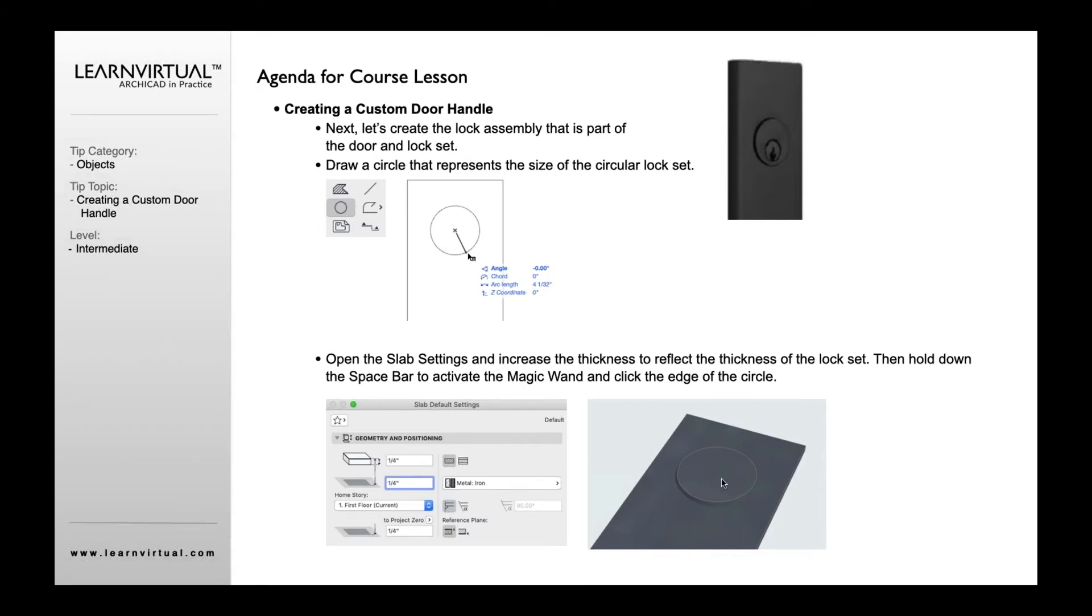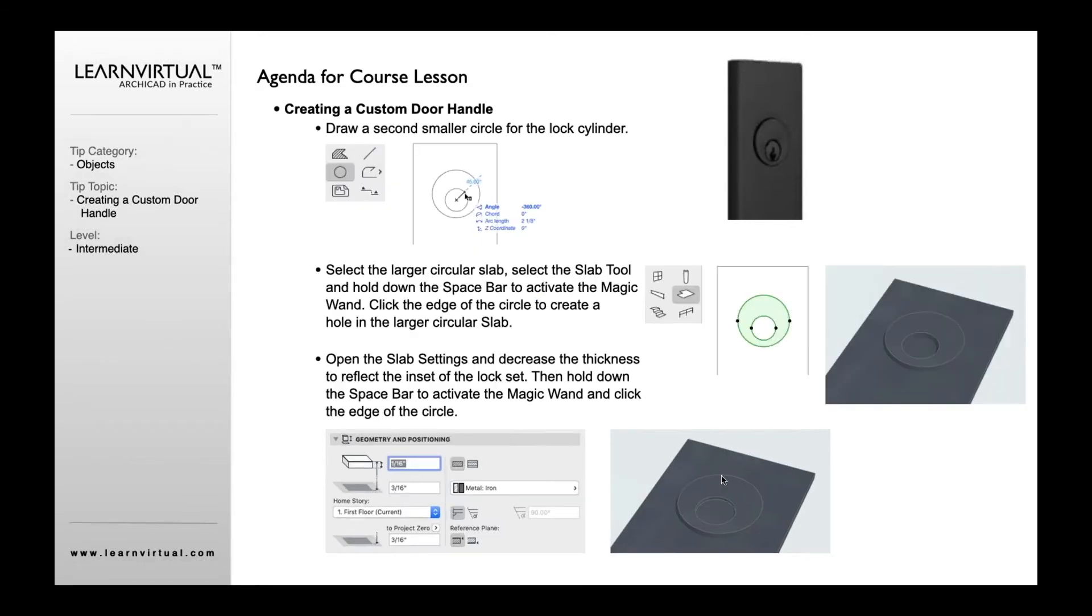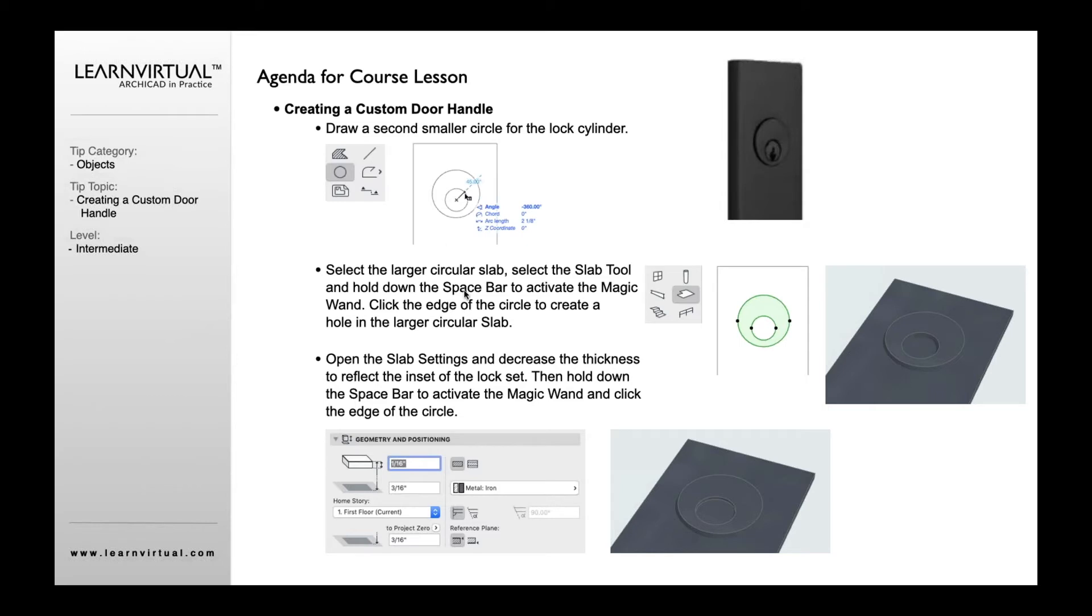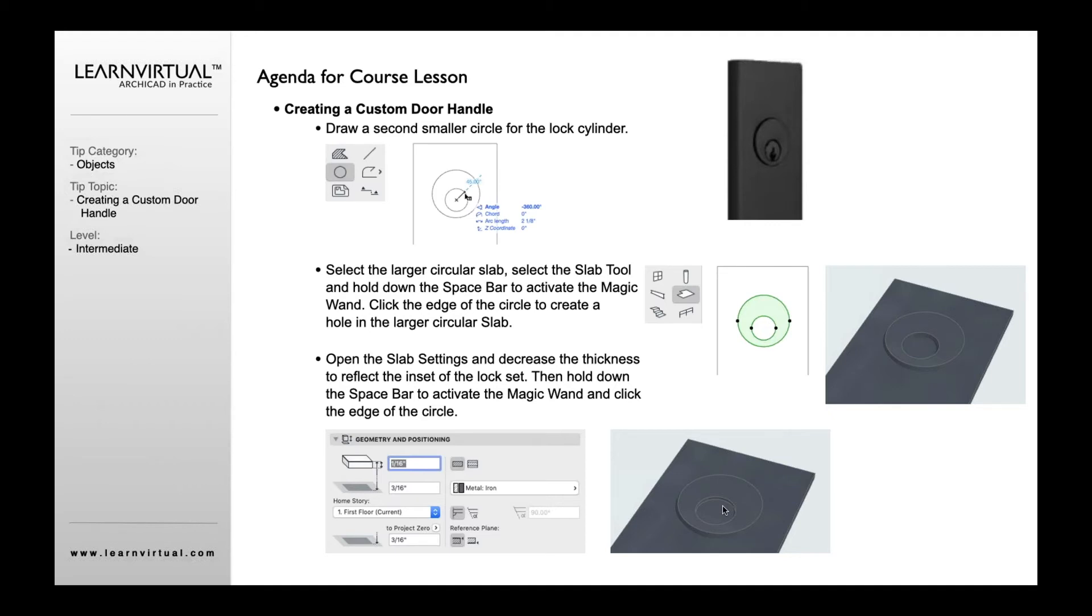I'm then going to draw another circle here for that inside edge. Then I'm going to select that original circle slab I created, and with my slab tool select it again. I'm going to click on that circle I created on the inside edge. It's going to create a hole so it looks like this.